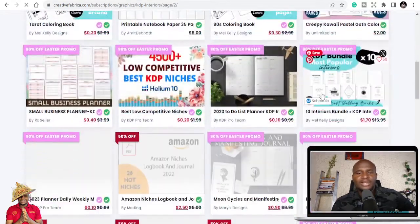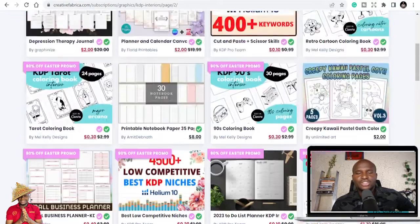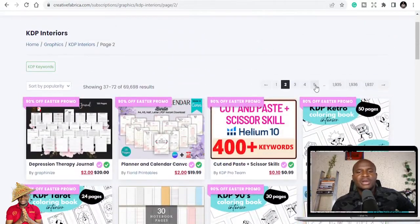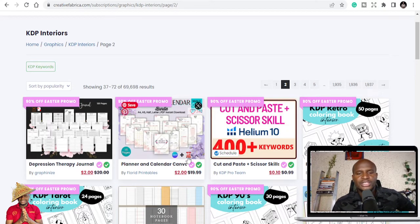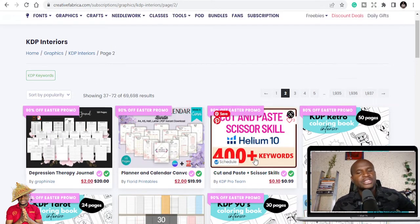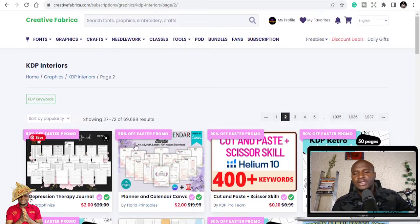The important thing with Creative Fabrica is that you must maintain the subscription plan to upload books. Alternatively, you can just buy a single package and you're done.